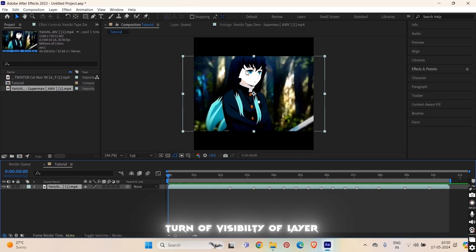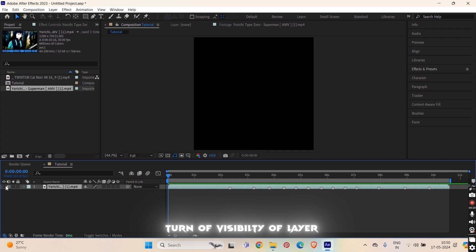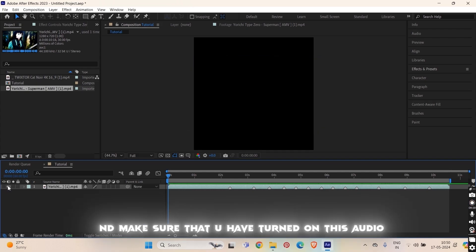But I don't do this always with a text time and I prefer manual things. Now I don't want this to show up. I only want the audio of this layer so I will turn off the visibility and make sure that you have turned on this audio.